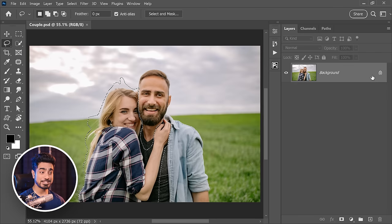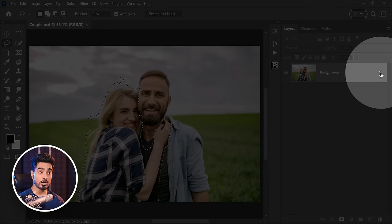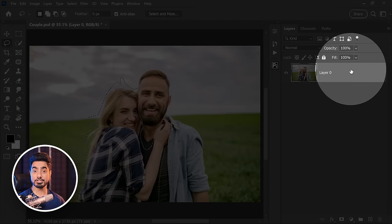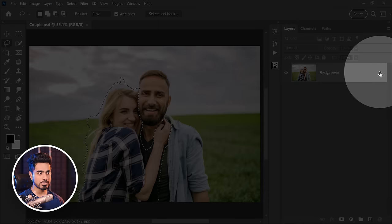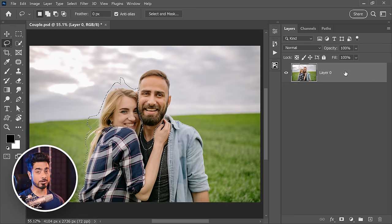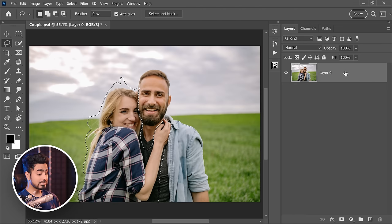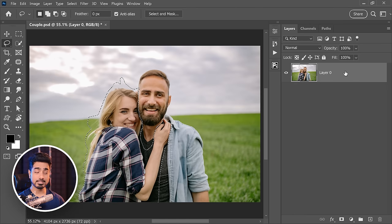After the selection is done, make sure you unlock the background layer. If it's not already, all you need to do is click on the lock. That's it. Delete it by pressing the delete key and it's gone. Control or Command D.